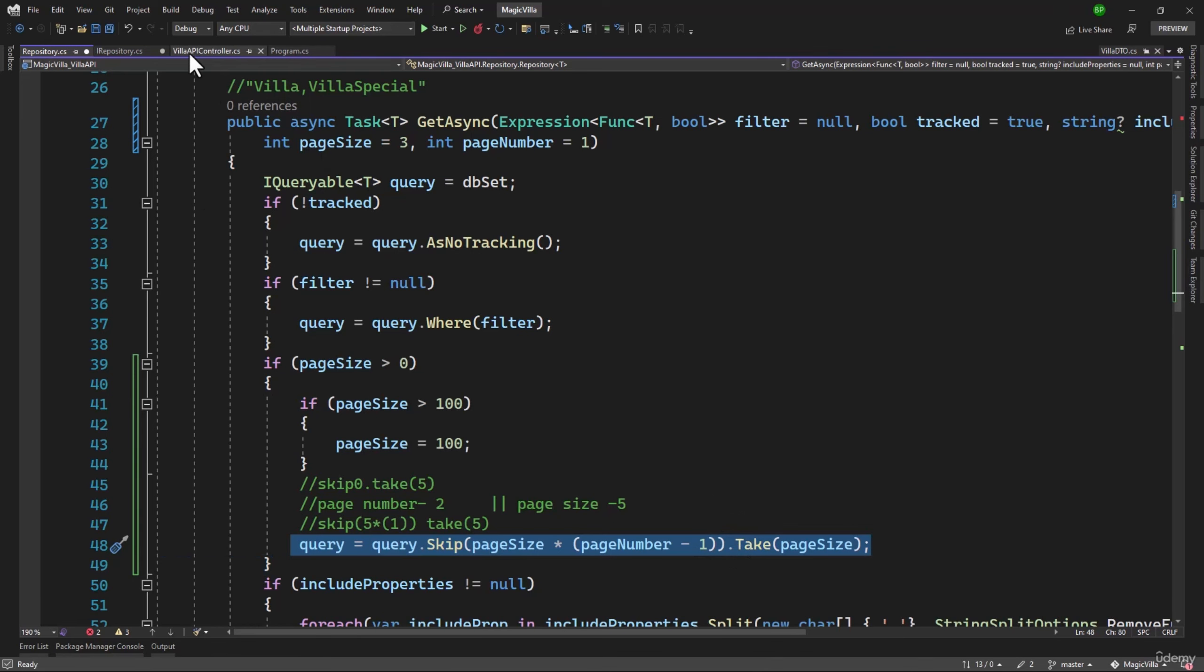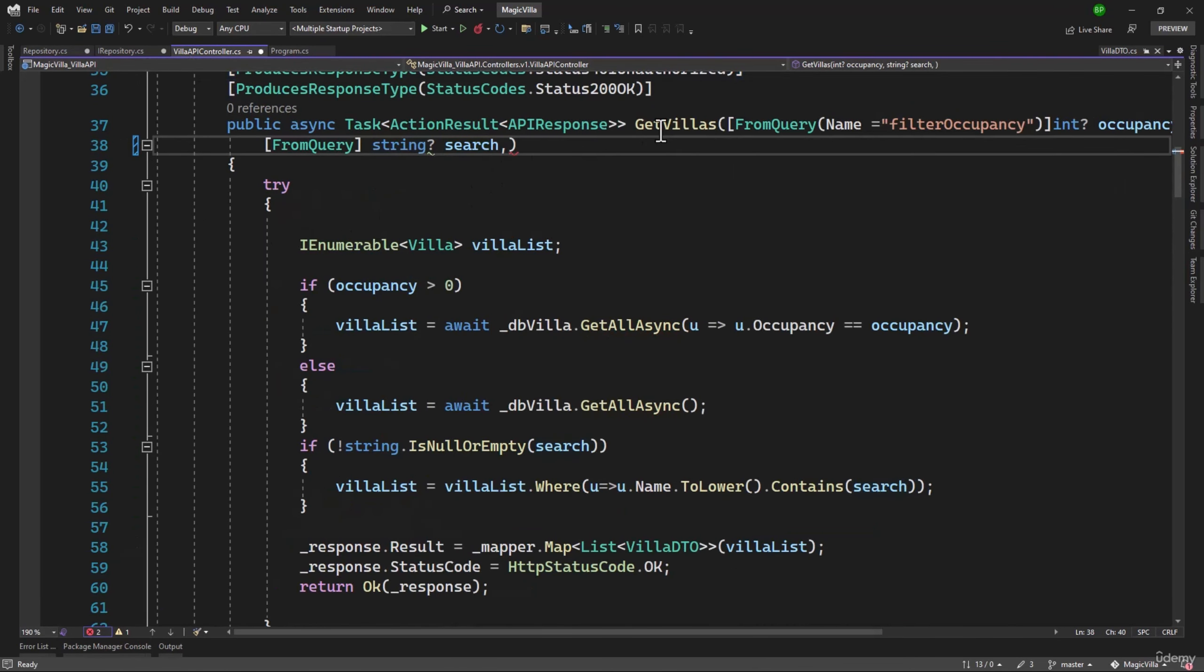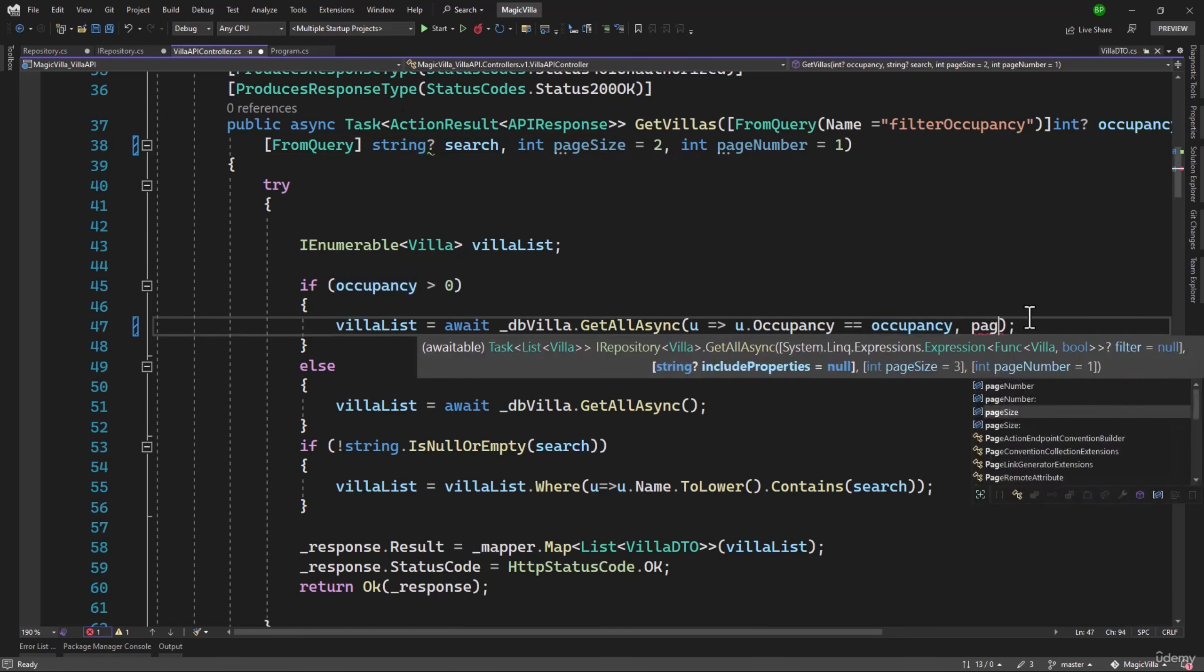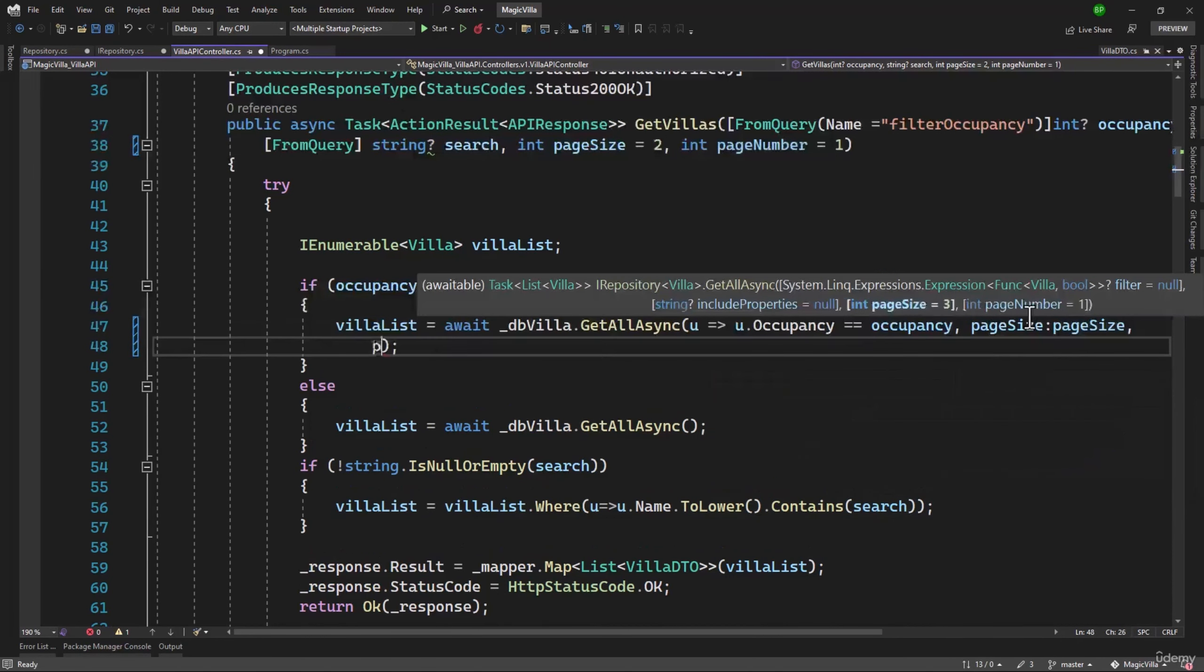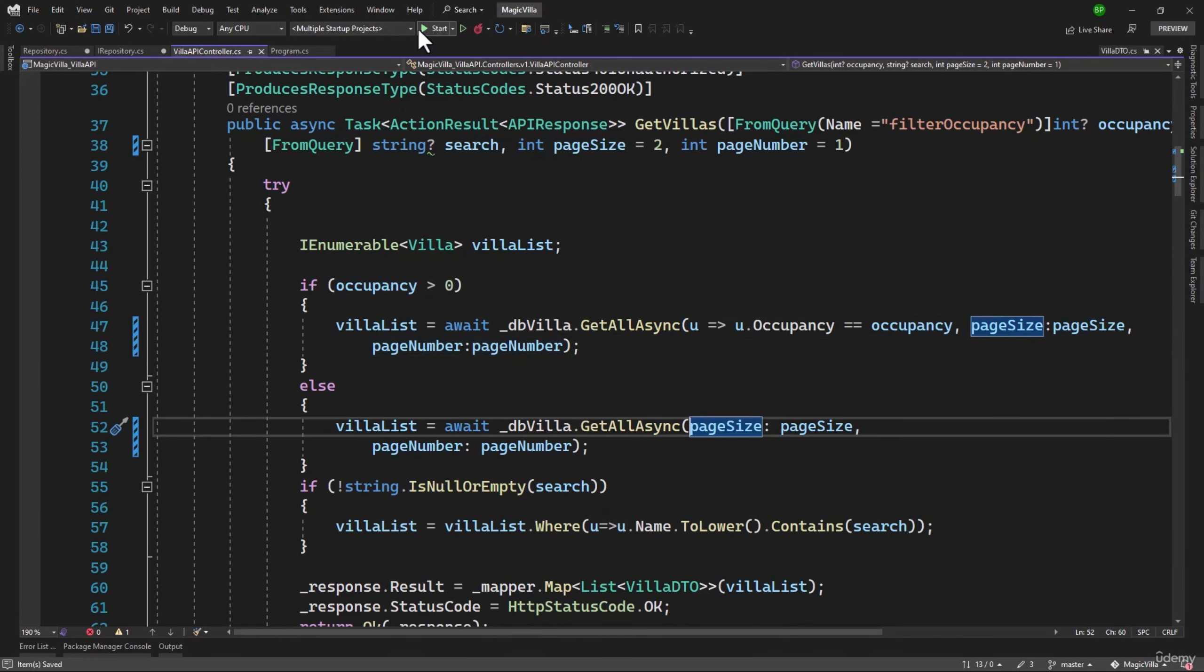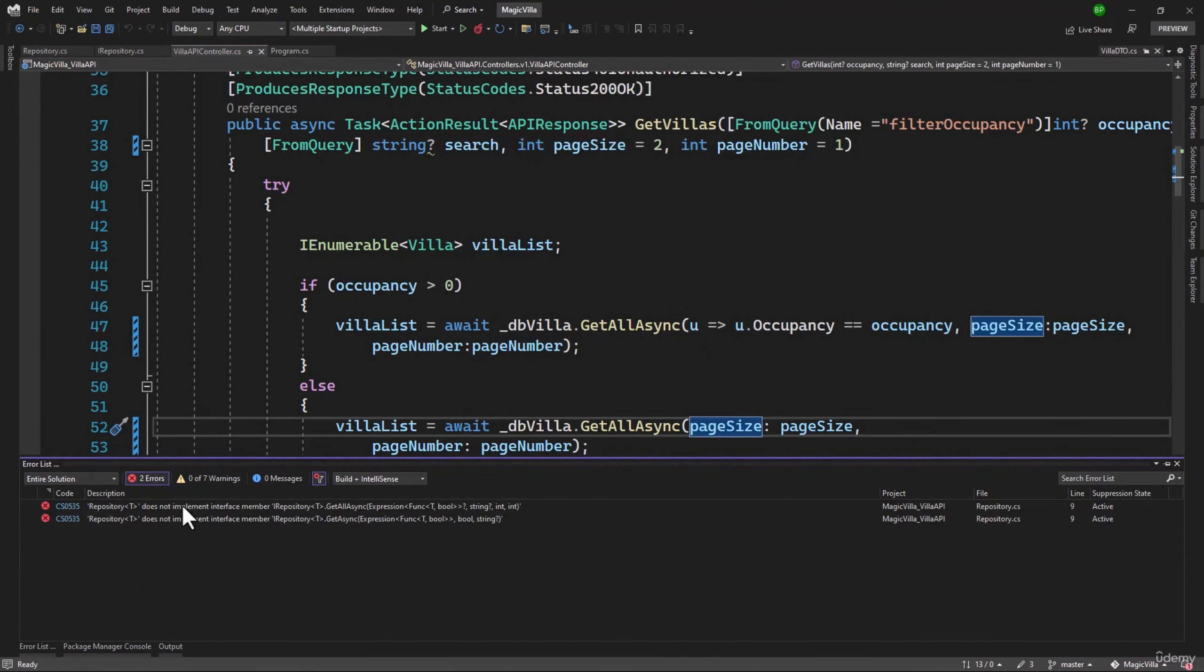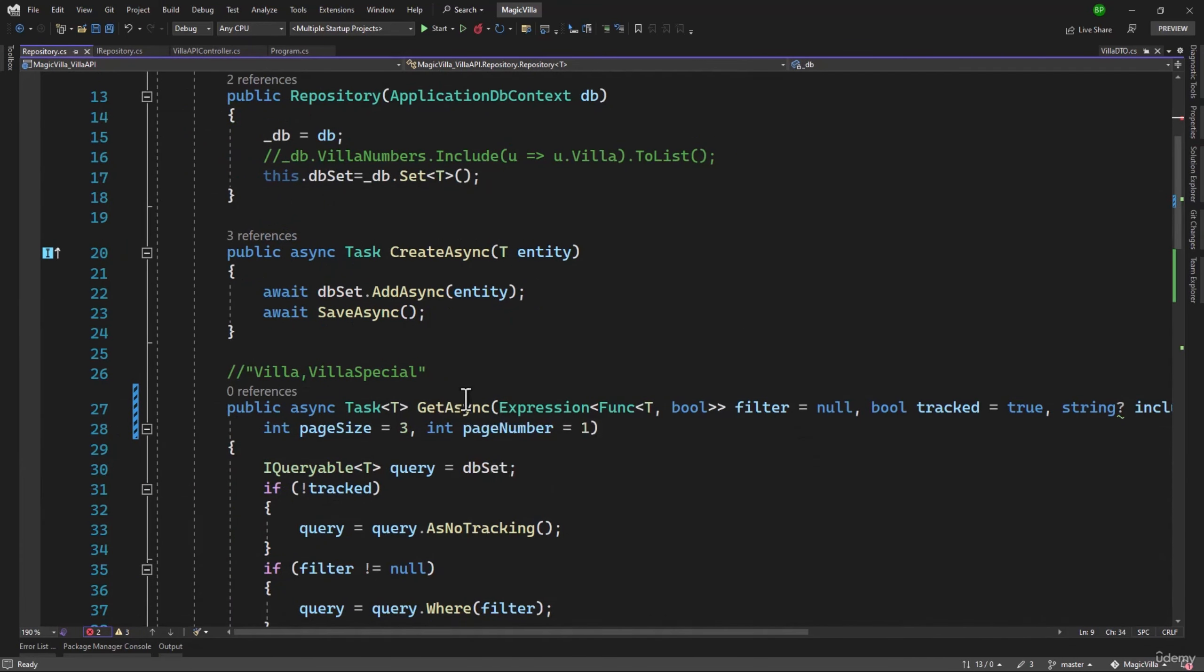In order to see that in action, let me go to our API where we have the GetVillas, and I will add page size and page number. Let's say we only want 2 villas, so that will be our page size, and we want the first page here. When we call the API, we will have to pass page size and page number, and we can pass that in both places. Let me run this and see how that works. We have an error here.